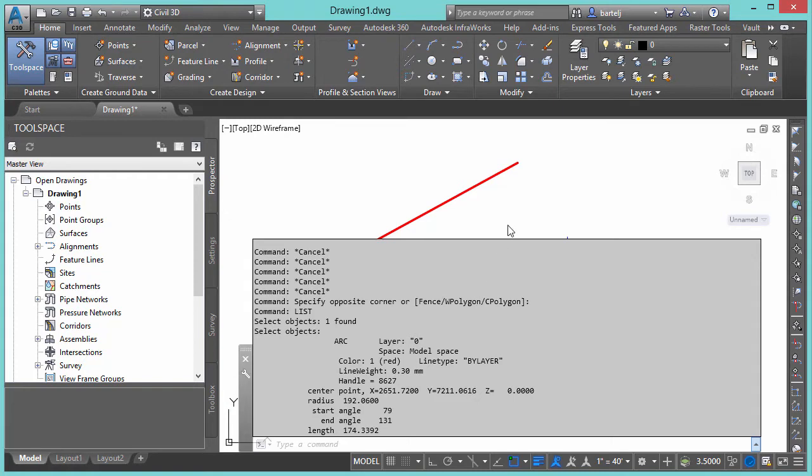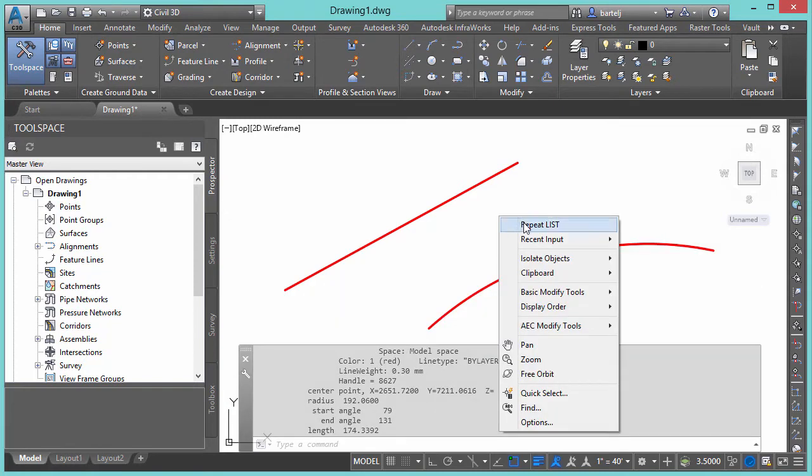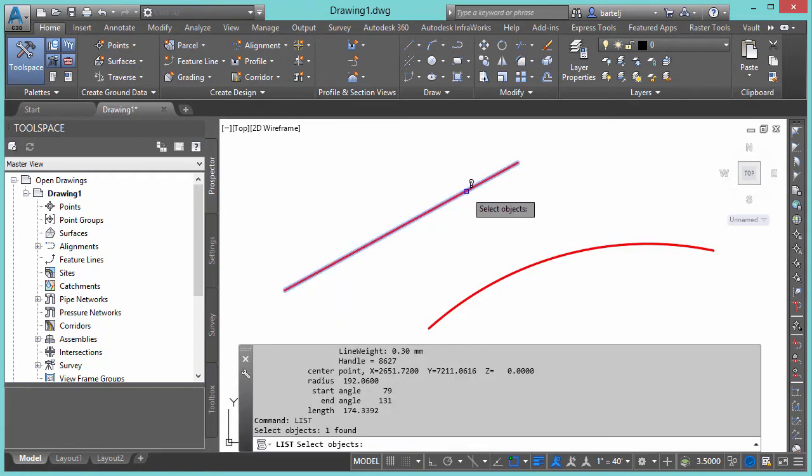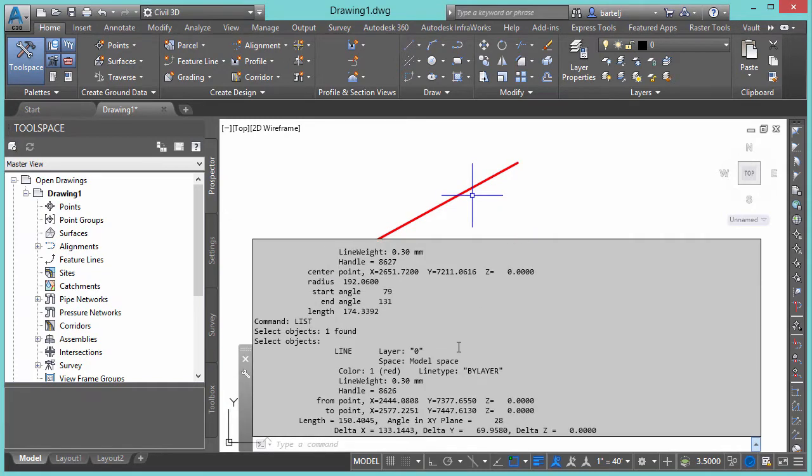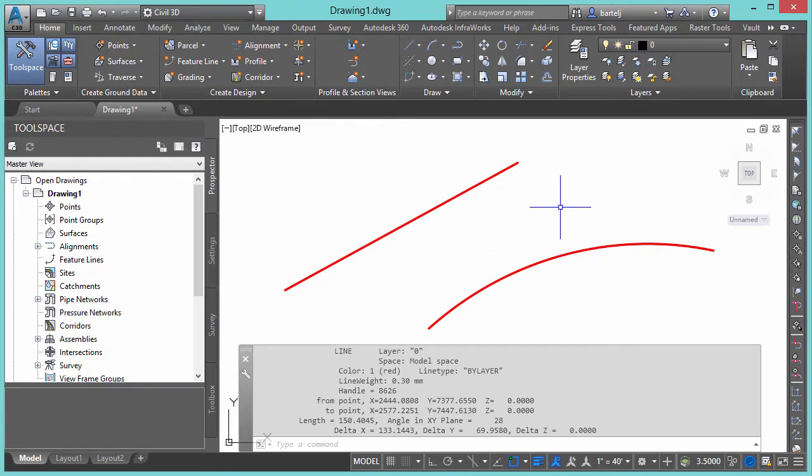But whether we're picking on arcs or lines, maybe we'll do the same thing with the line segment here. Once again, coordinates, we get our distance and length, but if we'd like to know more, we'd like to know more about the information in more of a civil infrastructure context, the CG List will give us that information.